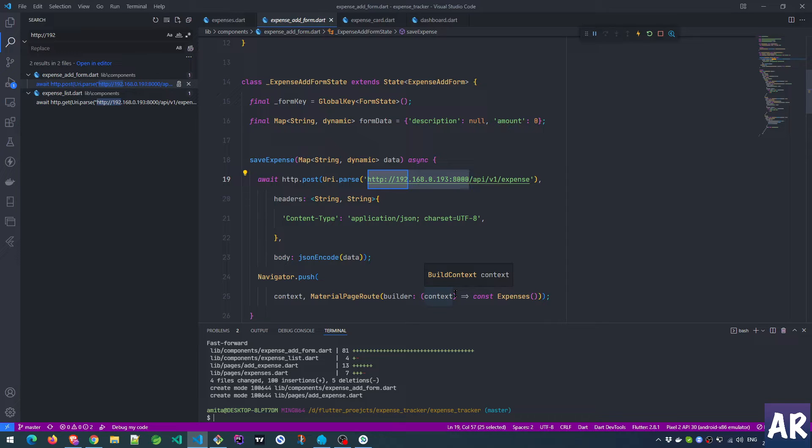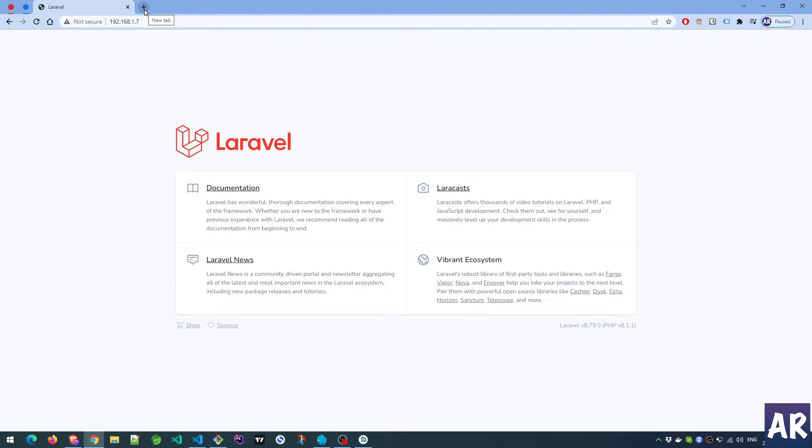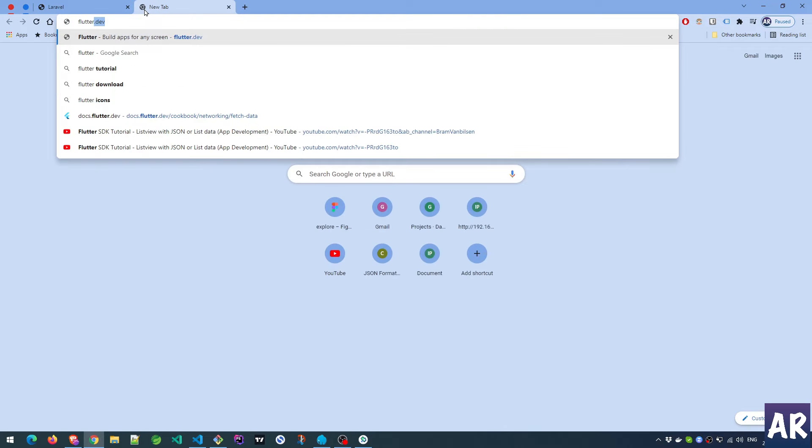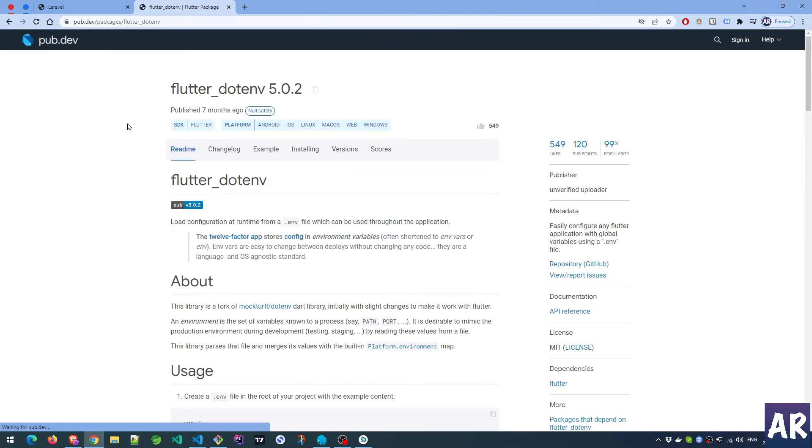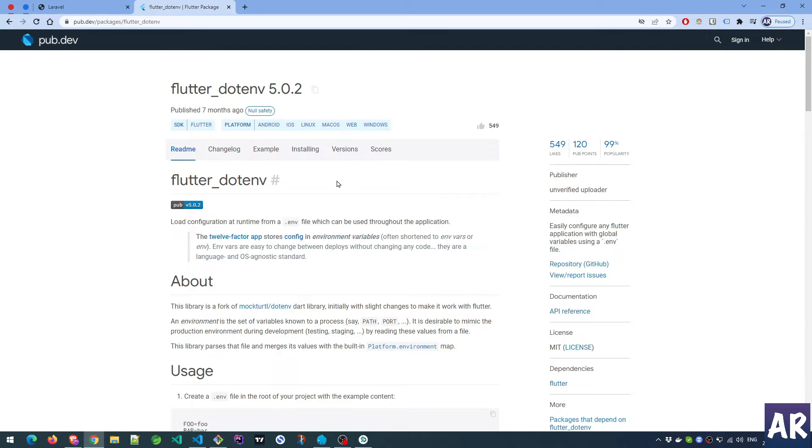So let's get started. I'll search for flutter dot env and let's see what we get. Here we have a package called flutter_dotenv which allows us to achieve what we want.